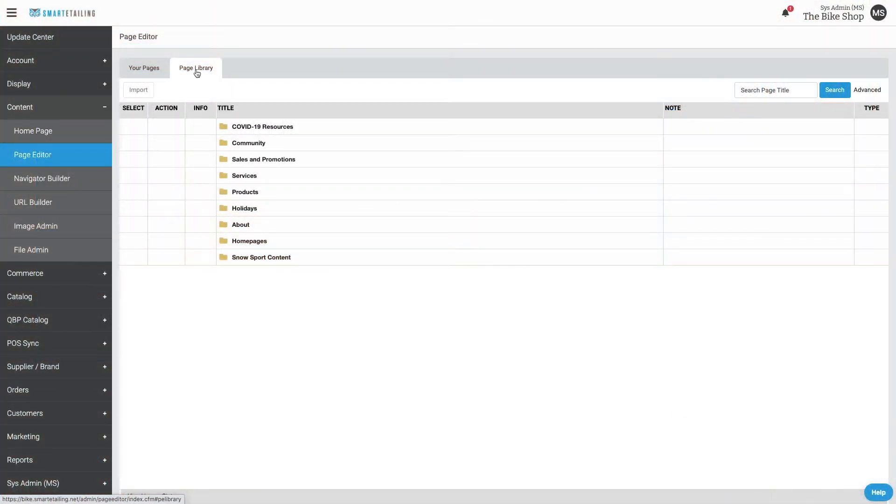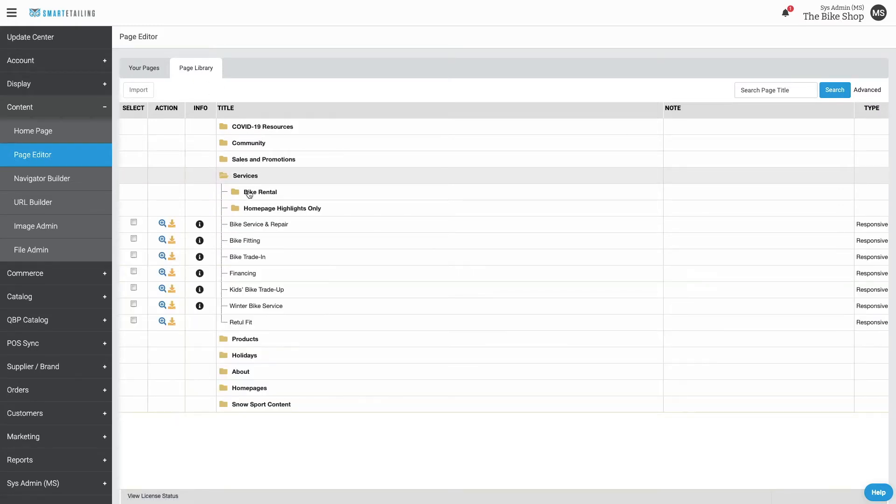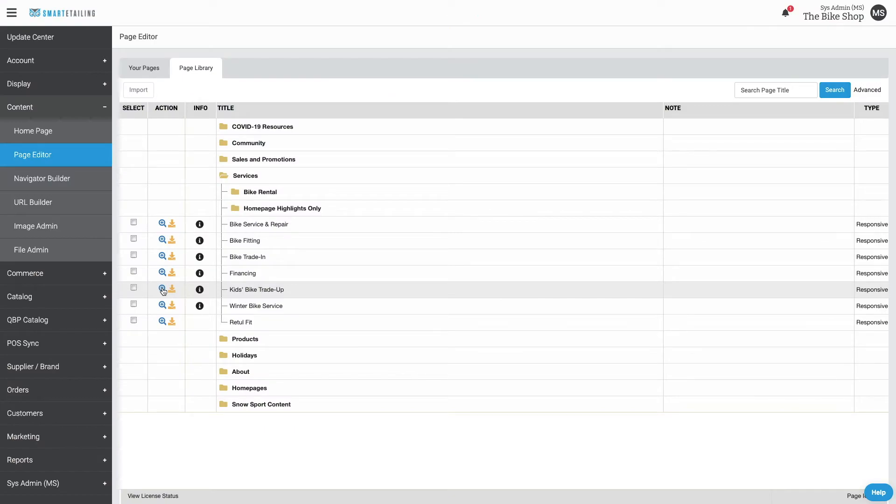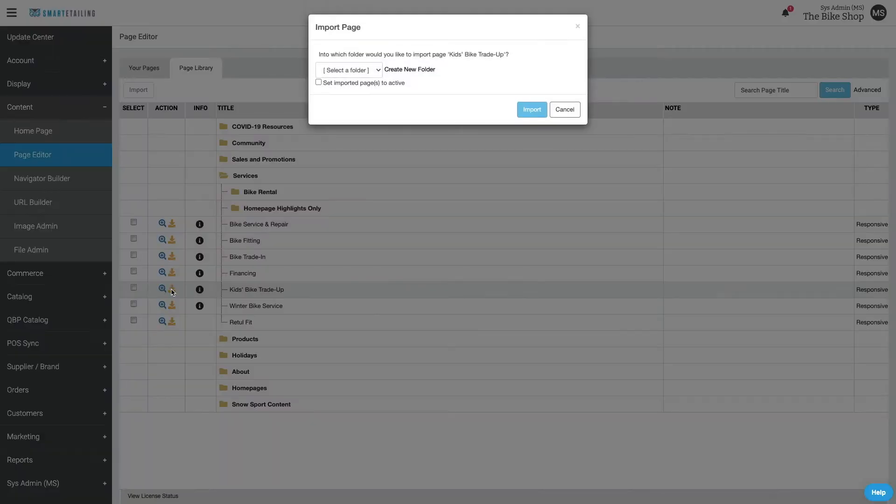The Page Library tab is where you'll find the pre-designed pages for use on your site. Here you can preview the pages, and when you're ready, import them.